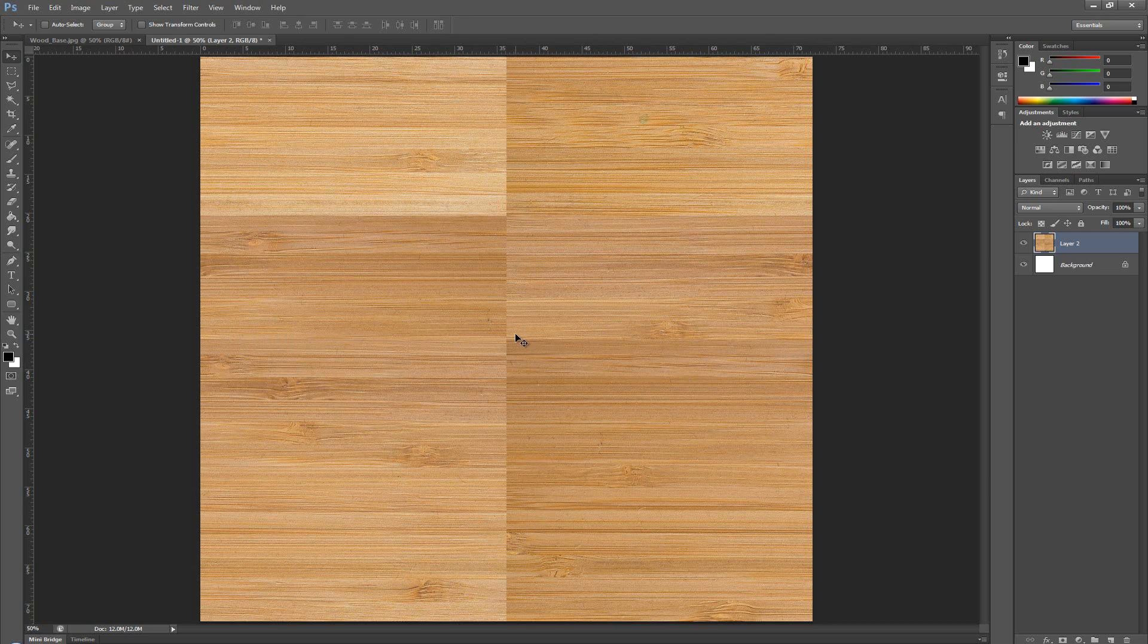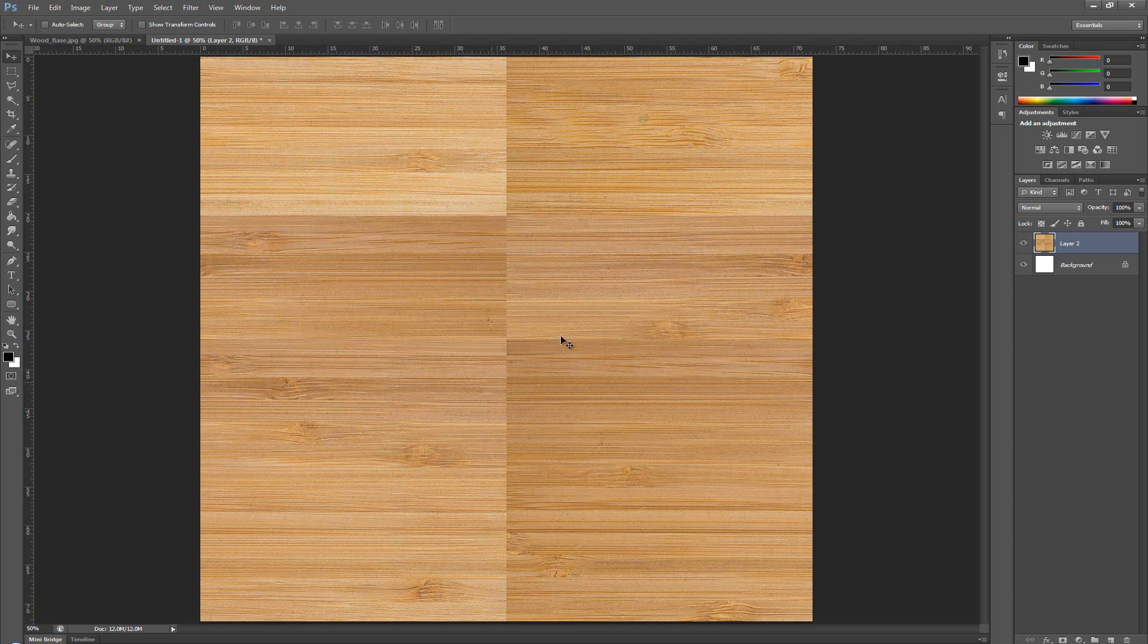Now, this is a problem. And the reason why I chose this texture is so I can show you one more trick on how you can equalize your textures in Photoshop, so you don't end up with a problem like this.